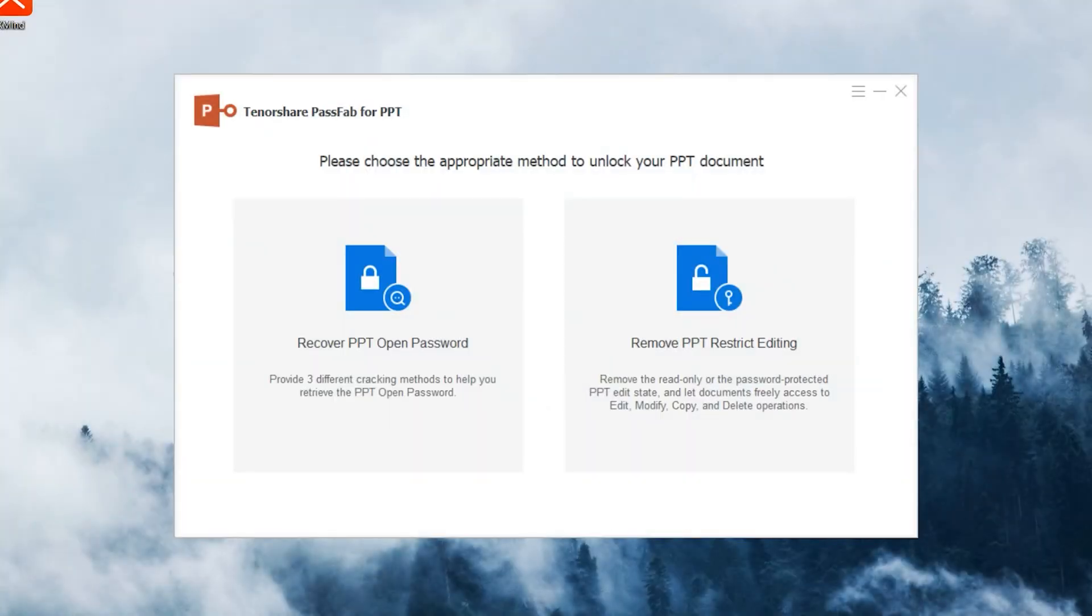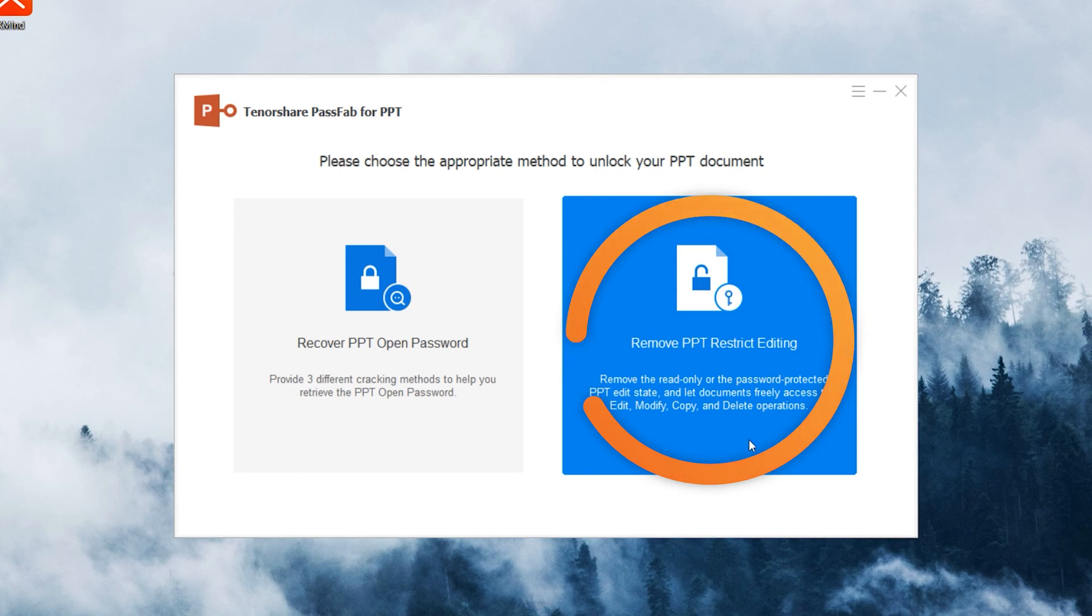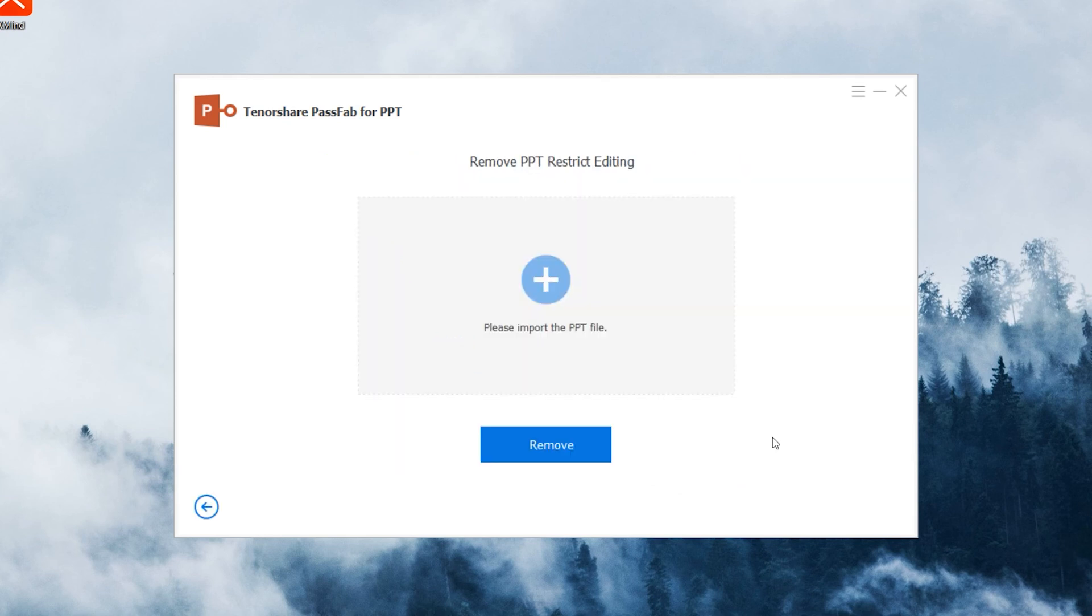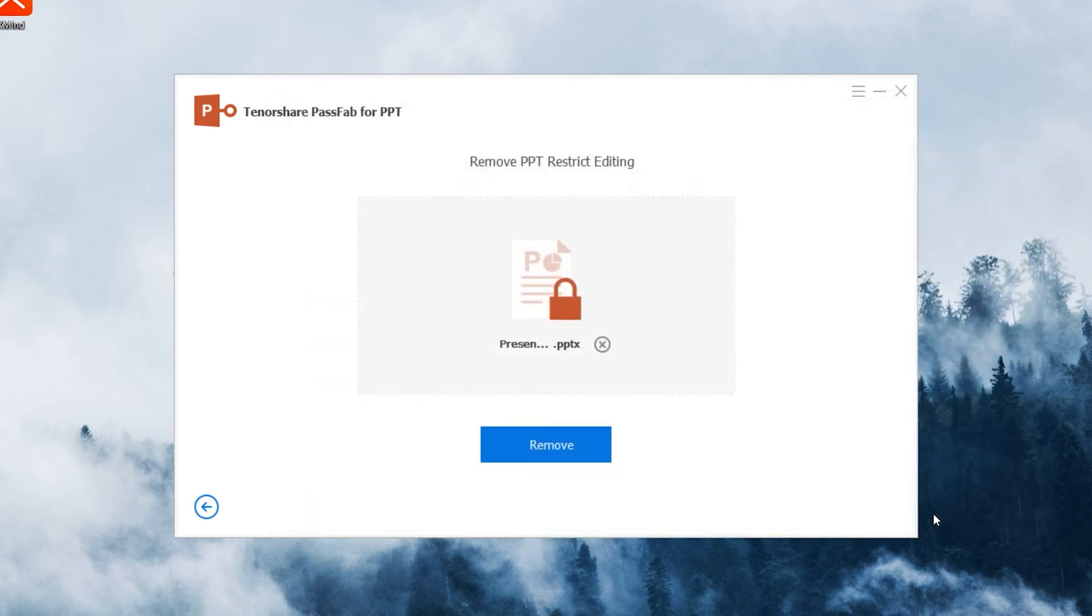Now let's try to remove PowerPoint restricted editing. Click Remove PPT Restrict Editing, import the restricted PowerPoint file, and click Remove.